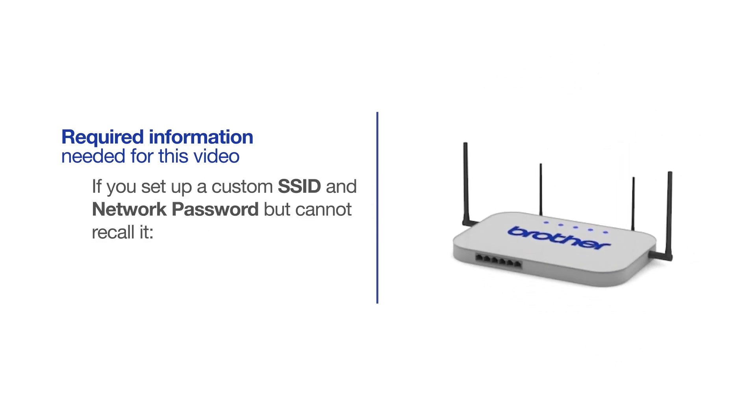If you've set up a custom SSID and network password and cannot recall this information, please contact your router manufacturer. Setup cannot be accomplished without this information.